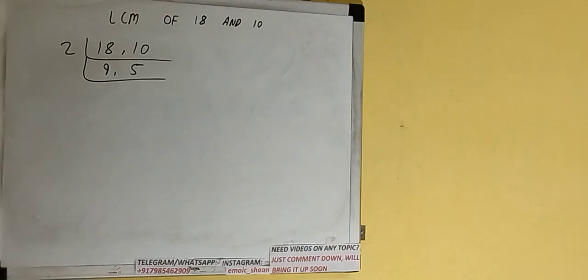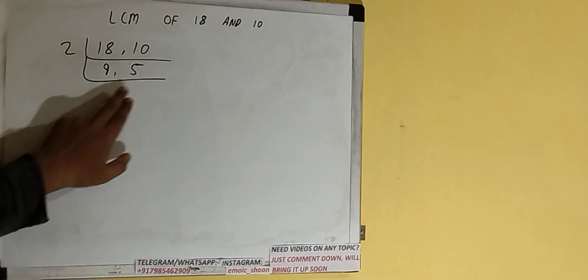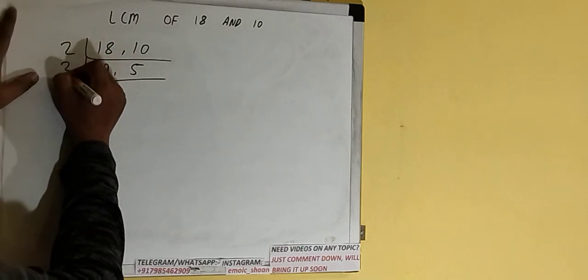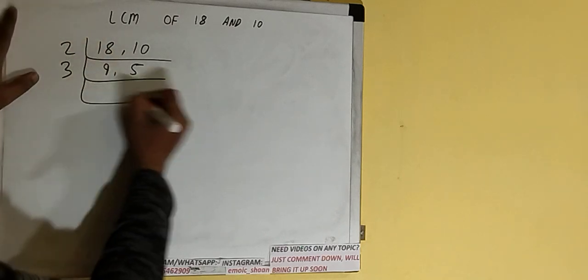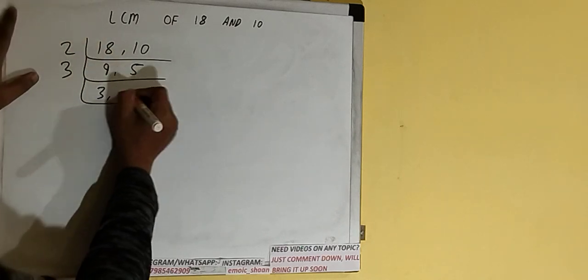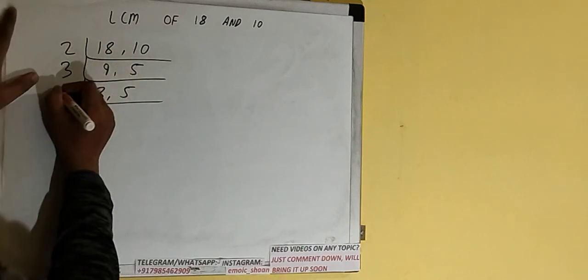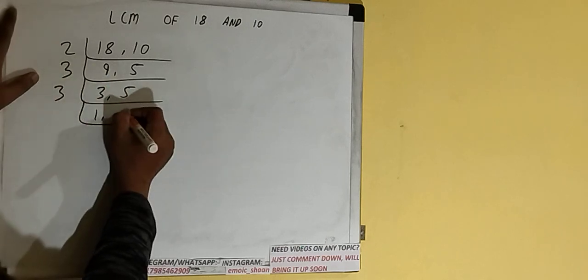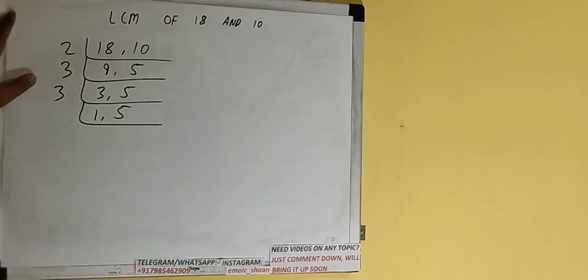So we'll check with the next lowest prime number, that is 3. Is any of the numbers divisible by 3? The first number is divisible by 3, so divide and we'll be having 3, 5. Again, the first number is divisible by 3, we'll be having 1, 5.